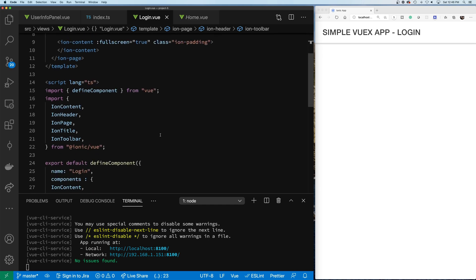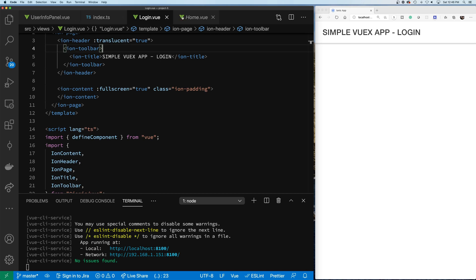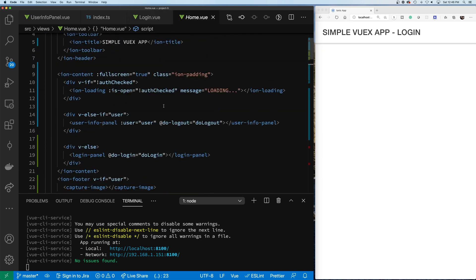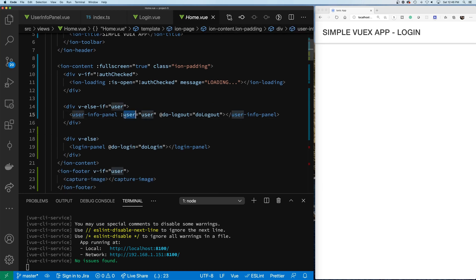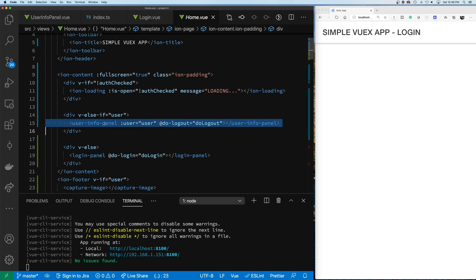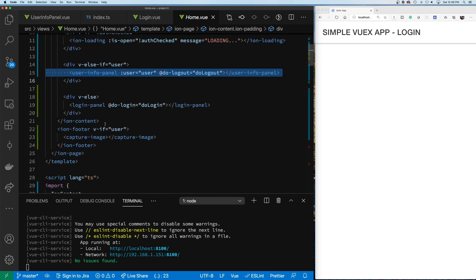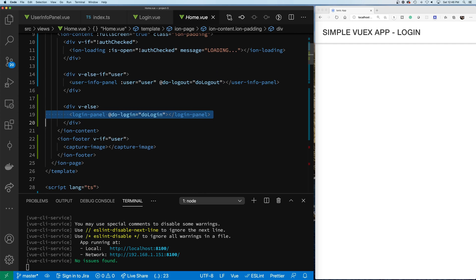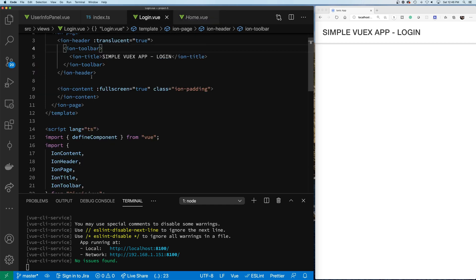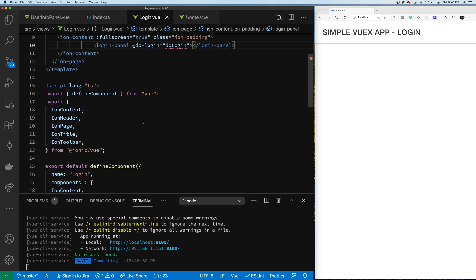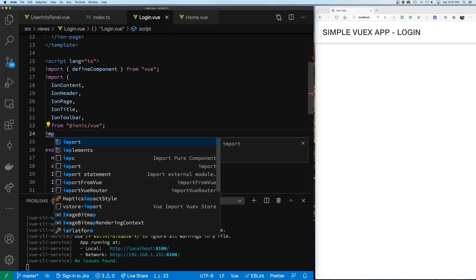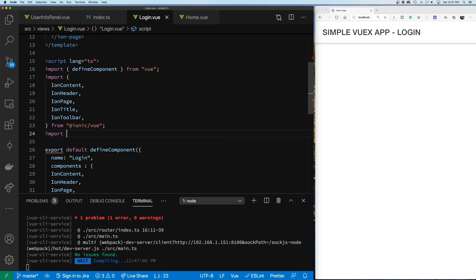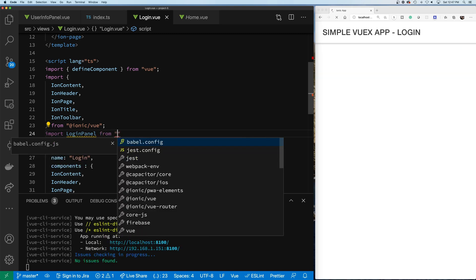On our home page, the bulk of the login information is coming from the login panel component. All we're going to do is utilize this LoginPanel inside of our login page. Let's copy the login panel element, go over to our login view, and drop it in. We now need to import LoginPanel - so we write import LoginPanel from our components directory.